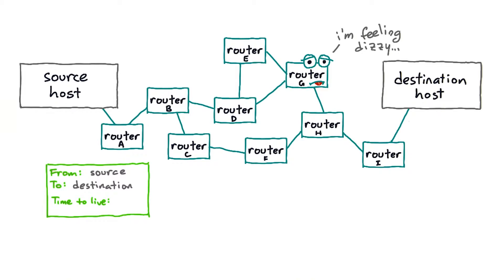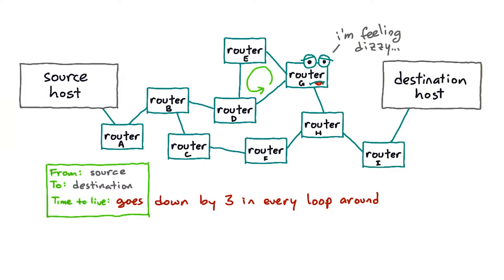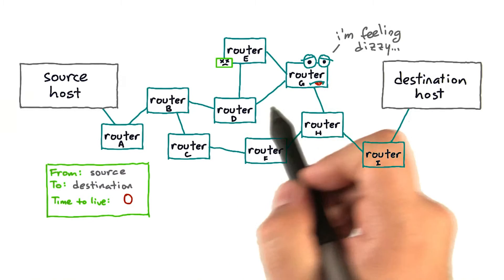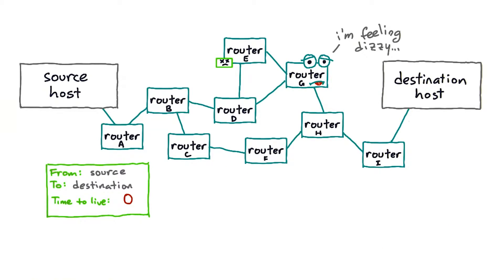This means that if routers are misconfigured so that packets flow around in an infinite loop, eventually the time to live on each packet will drop to zero and it will expire. This helps keep momentary loops from crashing large parts of the network with an overload of traffic.